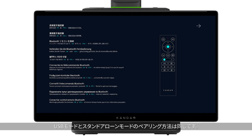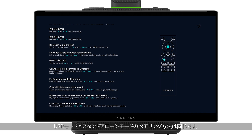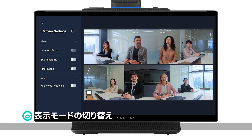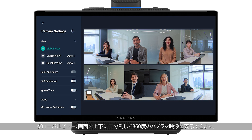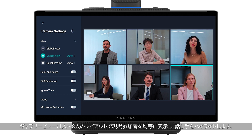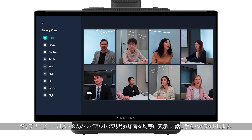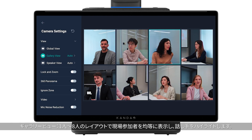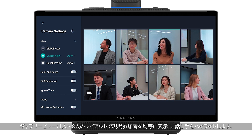The pairing method of USB mode and standalone mode is the same. View settings — Global view: a 360-degree field will be displayed. Gallery view: an automatic layout or up to 8-box layout can be selected, showcasing all attendees equally and highlighting the speaking person.